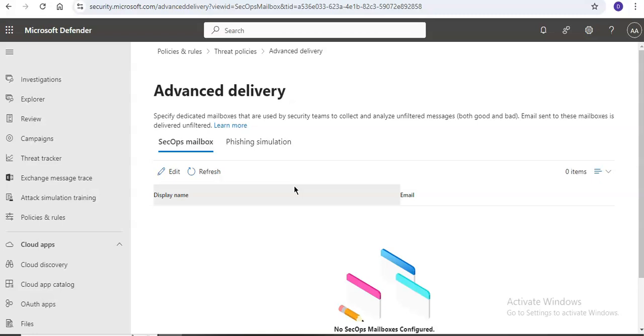You can use Exchange Online PowerShell as well to connect to these options and you can assign permissions using Microsoft Defender XDR unified role-based access control or email and collaboration permissions in the Microsoft Defender portal and exchange online permissions, or you can assign through Microsoft Entra permissions.